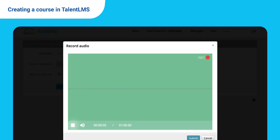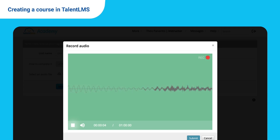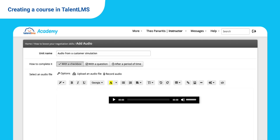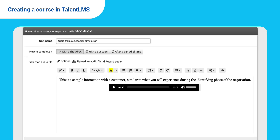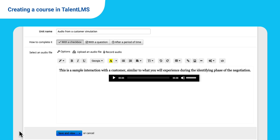Click the white Record button and start speaking. Let's add some text here too. Click Save.